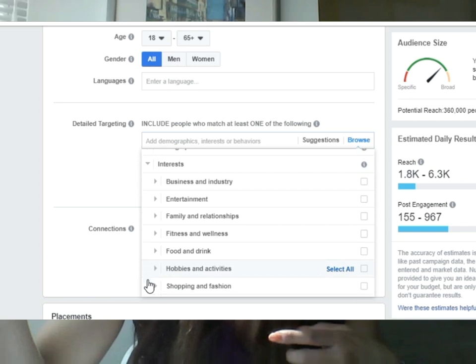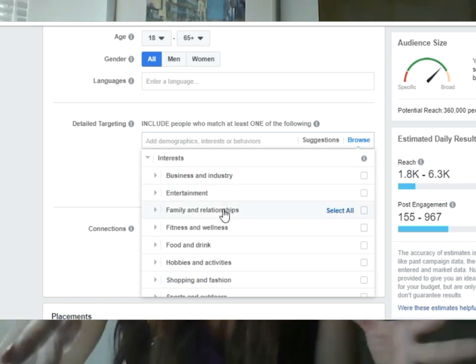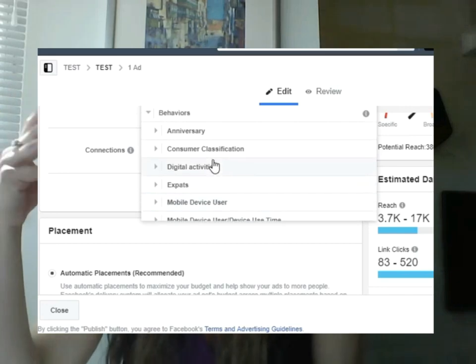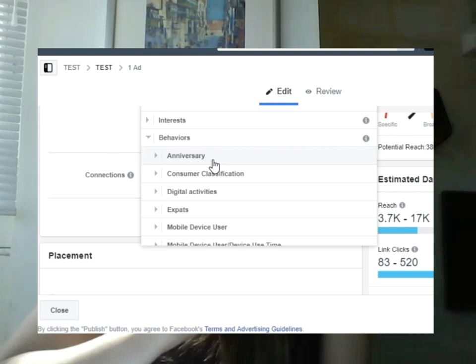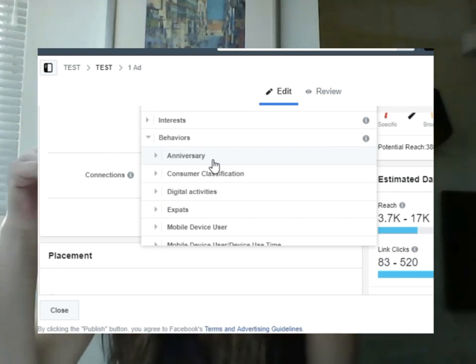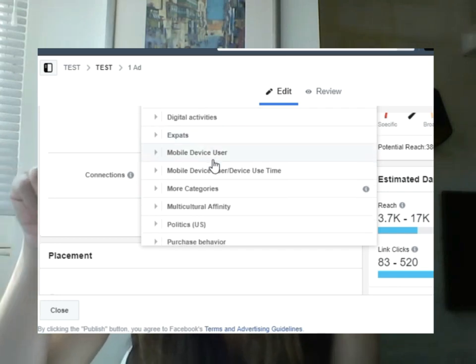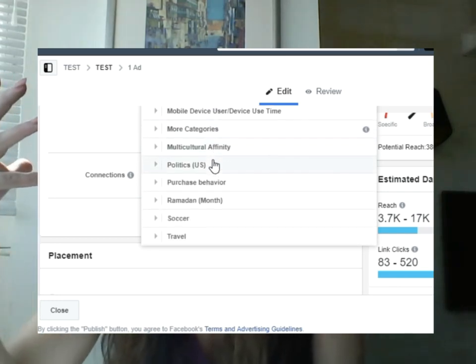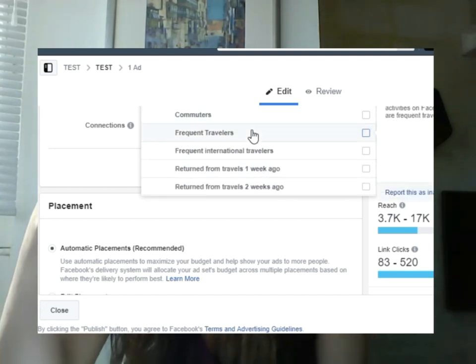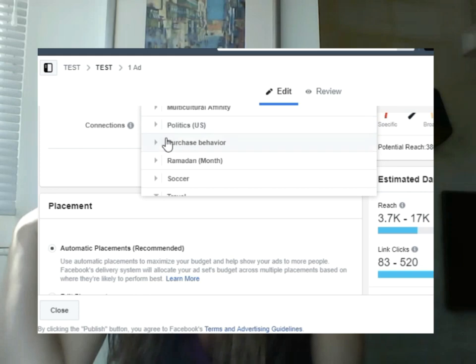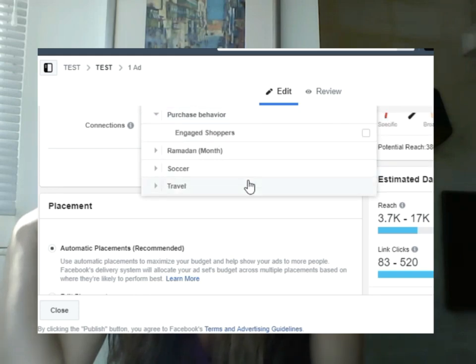The second consideration is interest. Through pages they've liked and through posts they've interacted with, Facebook has garnered data on what people are interested in. And then there's behavior, which is also very interesting. Some behaviors are more relevant than others, to be honest. There's whether there are anniversaries anytime soon, which may be relevant to different products or services you may be offering. Politics relates to the US. And there's travel — whether they're frequent travelers or commuters — and also the purchasing behavior: engaged shoppers, meaning they clicked a call to action, a shop now button recently.